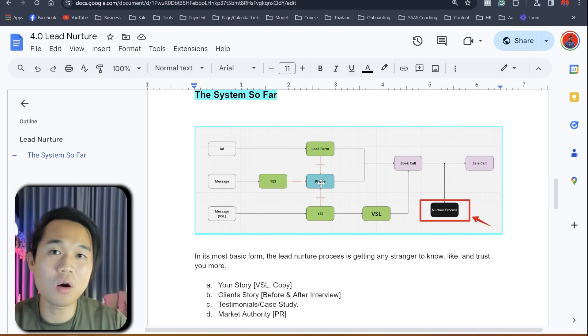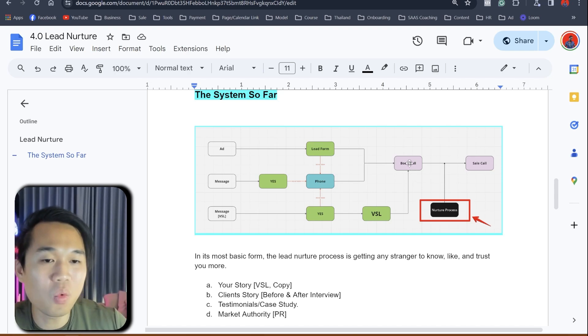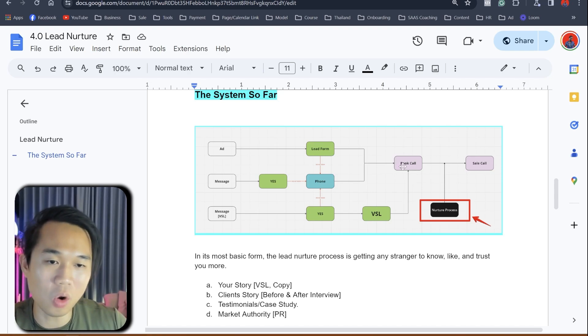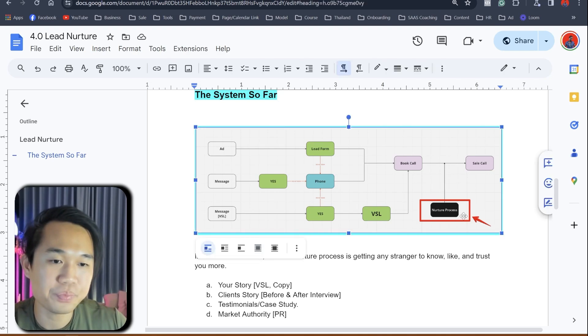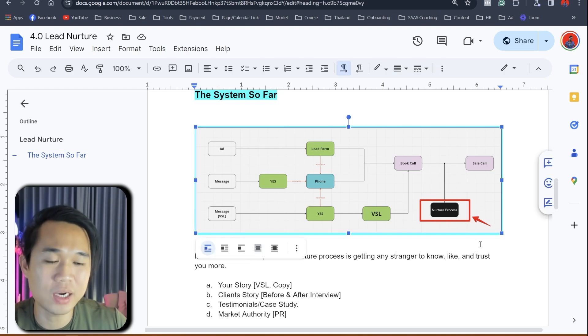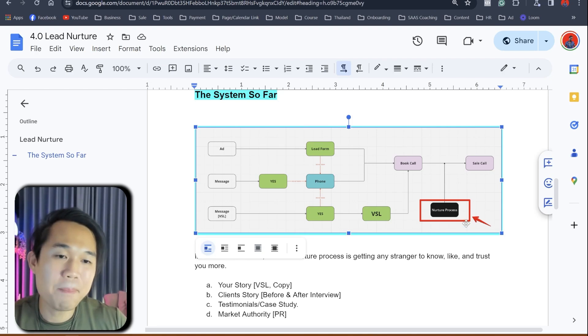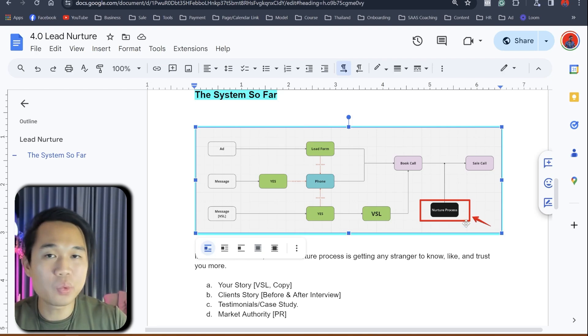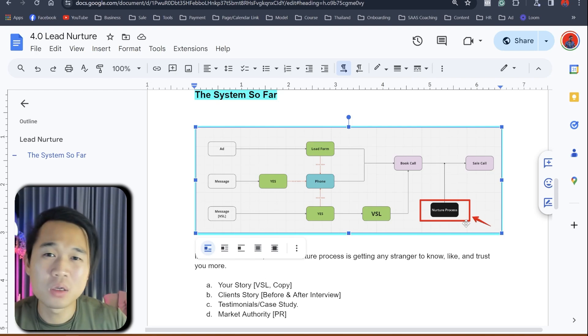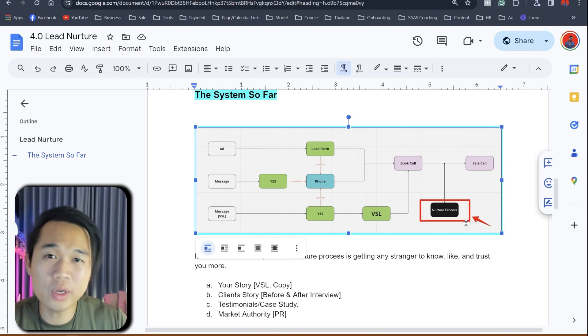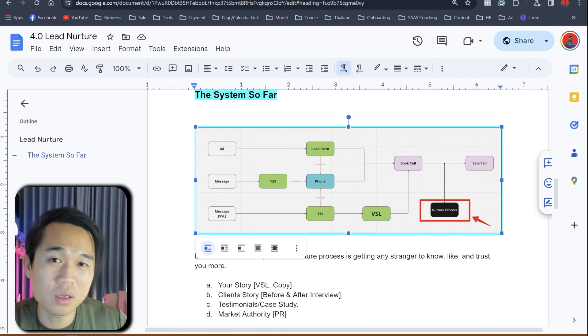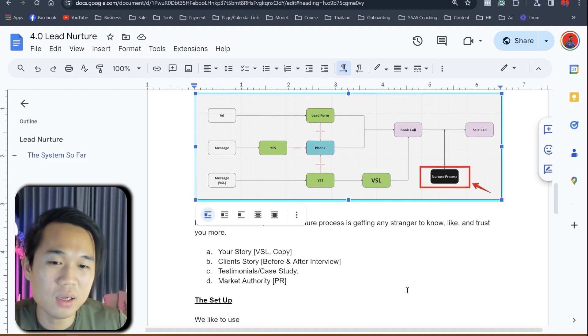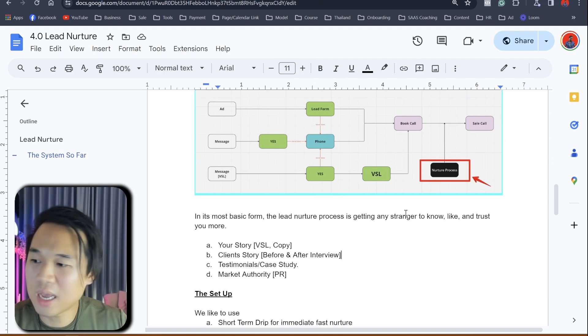Now when they book a call with you, this is when the lead nurture process happens. You can see the black square here and the red arrow. This is when the lead nurture process happens, between when they book and when you have a call with them. That should be 24 hours to two days or even three days max, including Sunday and Saturday.